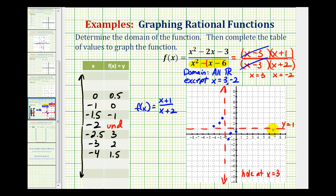Another way to determine this horizontal asymptote: notice that the degree of the numerator and the degree of the denominator are the same, so the horizontal asymptote will be the ratio of the leading coefficients. Since one over one equals one, y equals one is the horizontal asymptote.